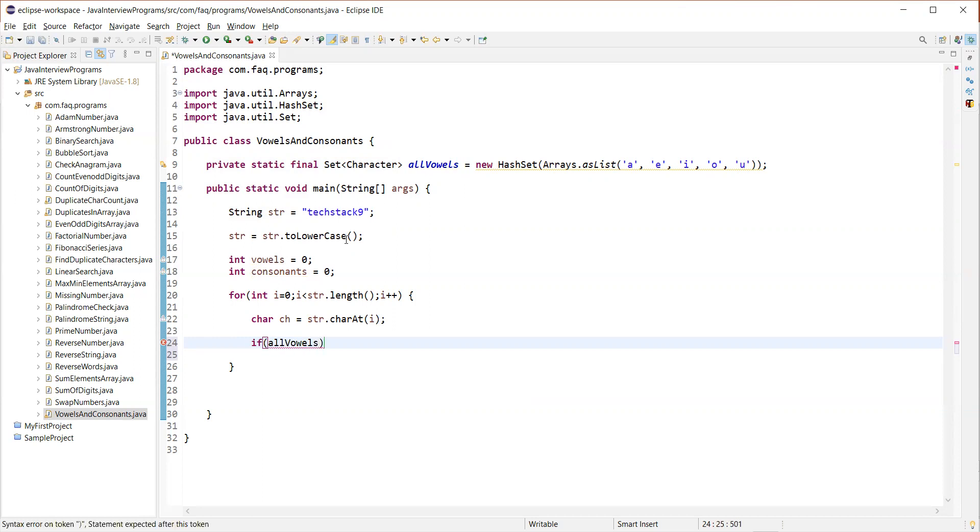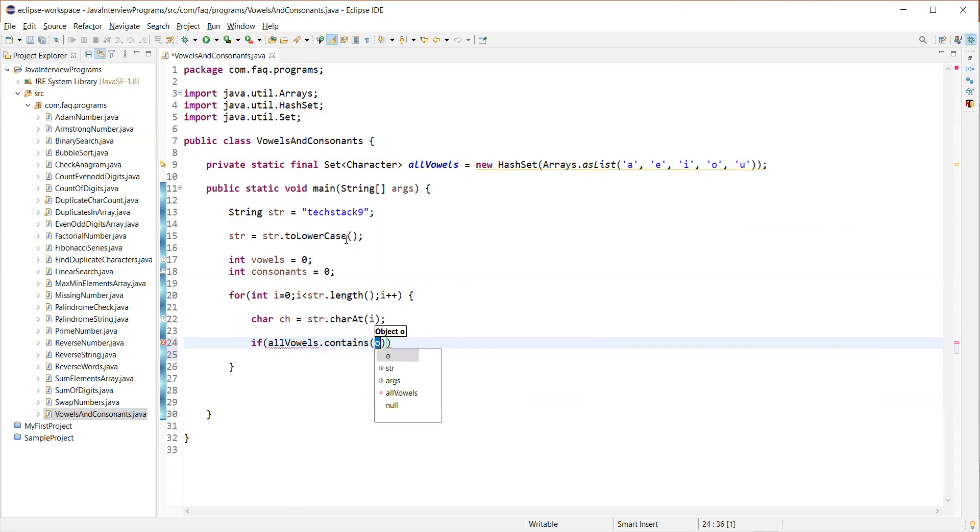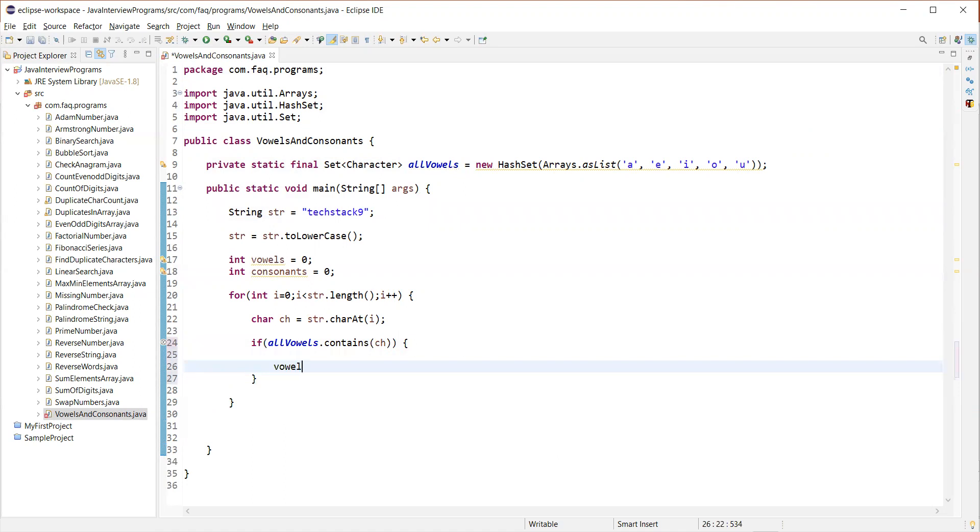How to find that is allVowels.contains. So we have a contains method in the set. So we'll use that which actually returns true if the passed parameter character is present in the set. If it is not present, it returns false. If it is present, it returns true. So ch is our character read from the string. So if it is present, what we want to do? We want to increment the count of vowels.